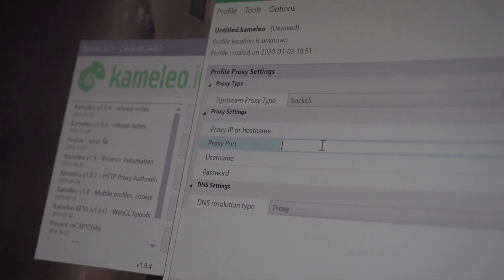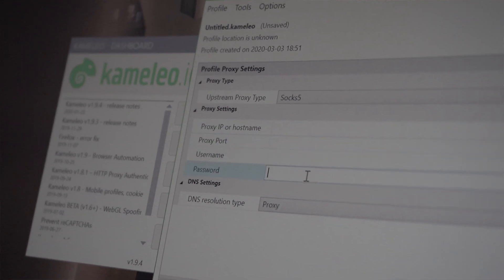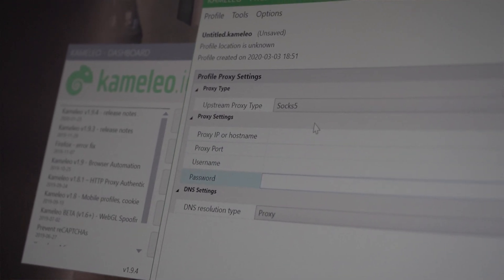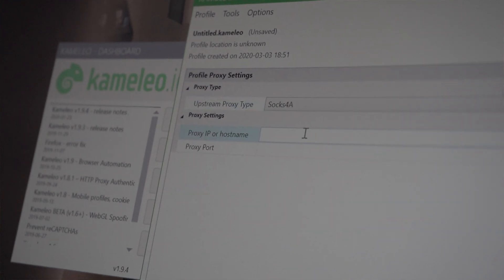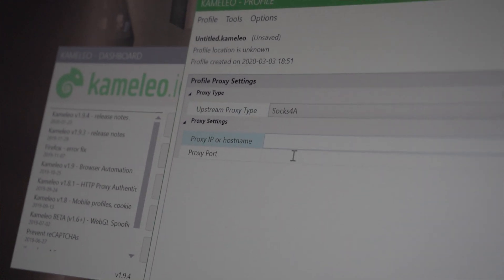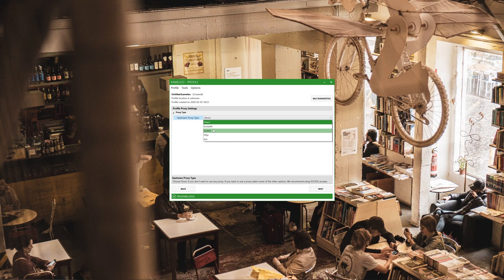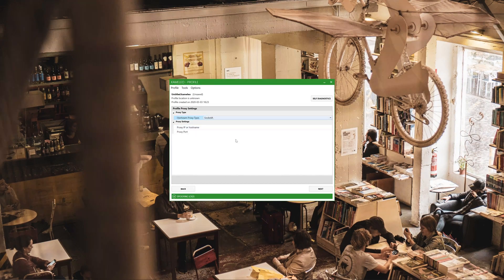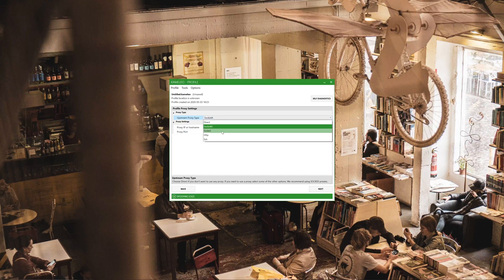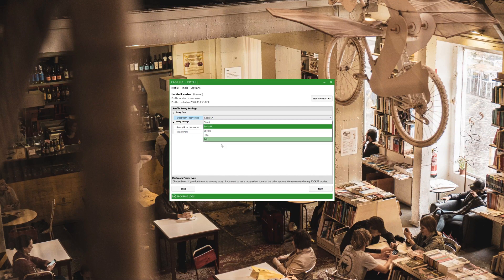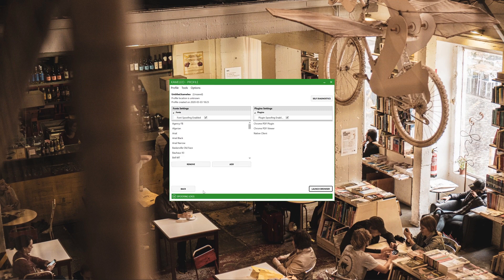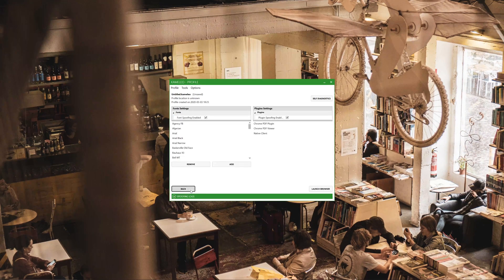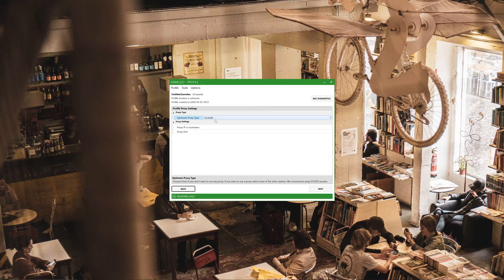As far as profile proxy settings go, this is crucial part of this. You need to have a VPN or you need to have a proxy. Cameleo does a very good job at changing your browser fingerprint, but you still need to change the IP address. This is where this comes in.